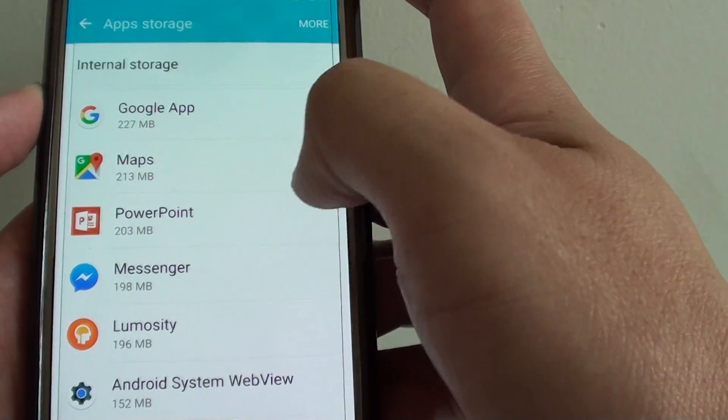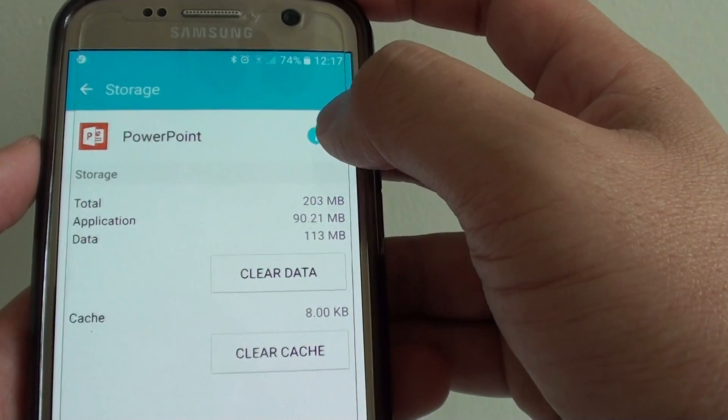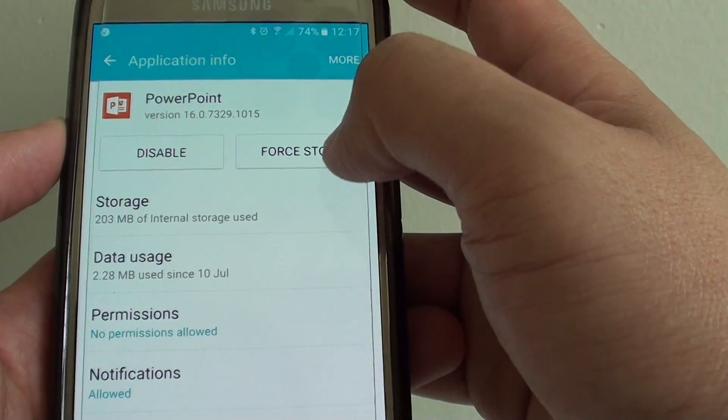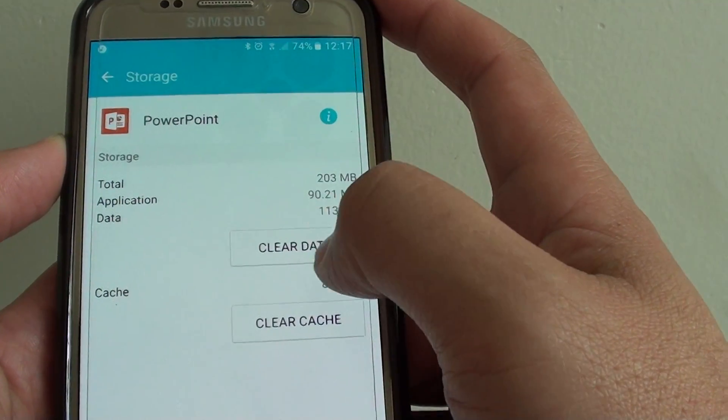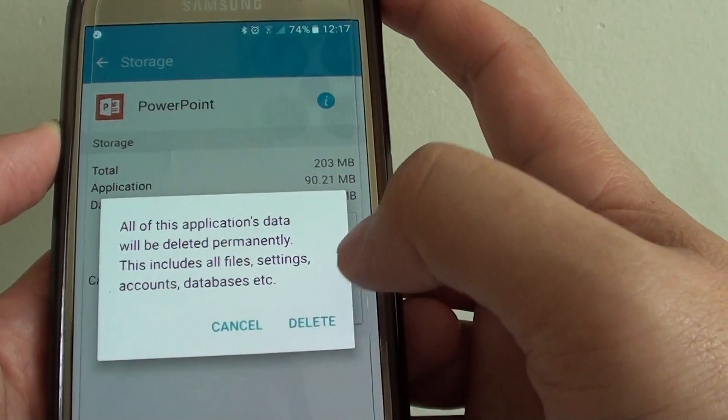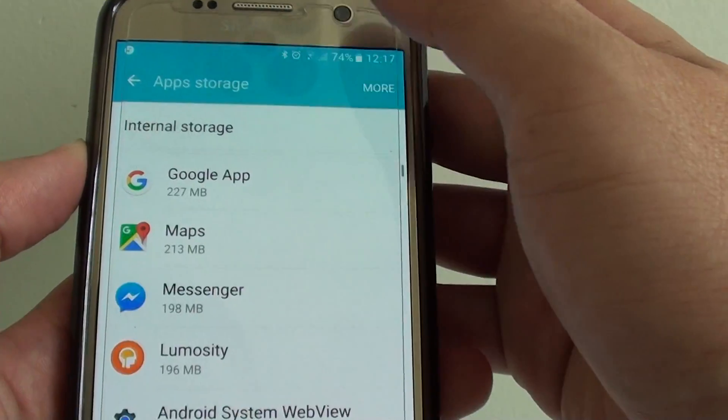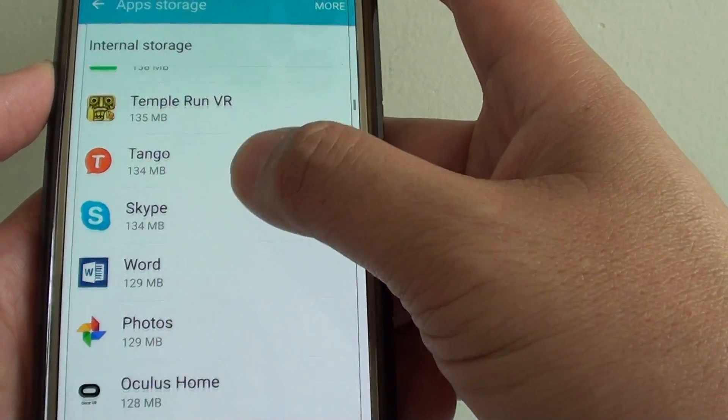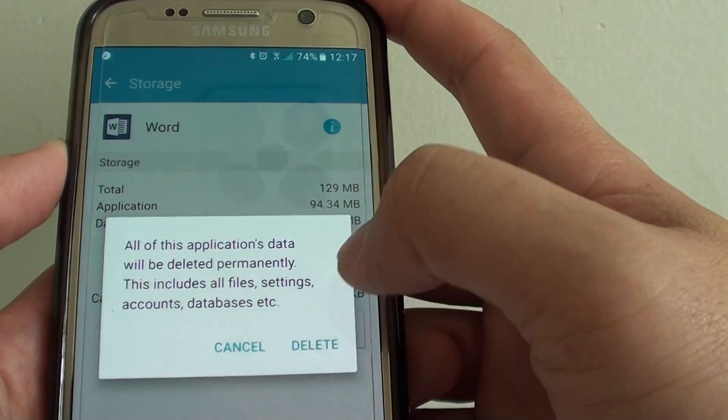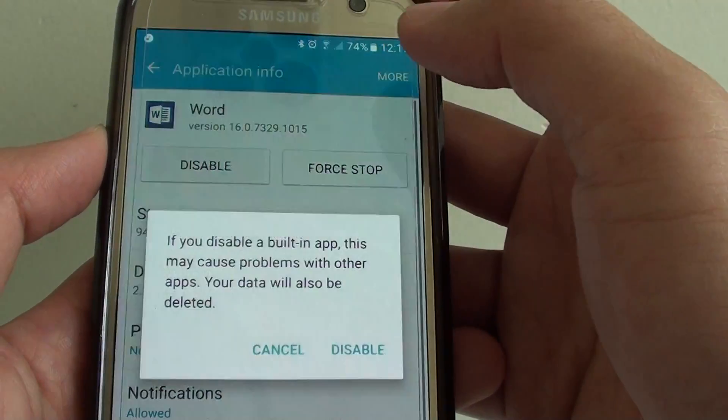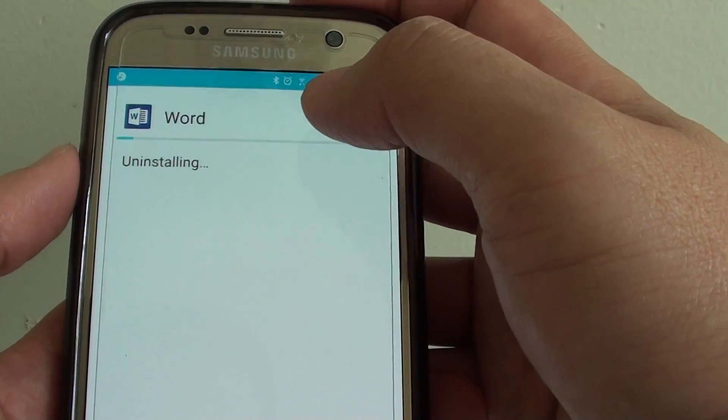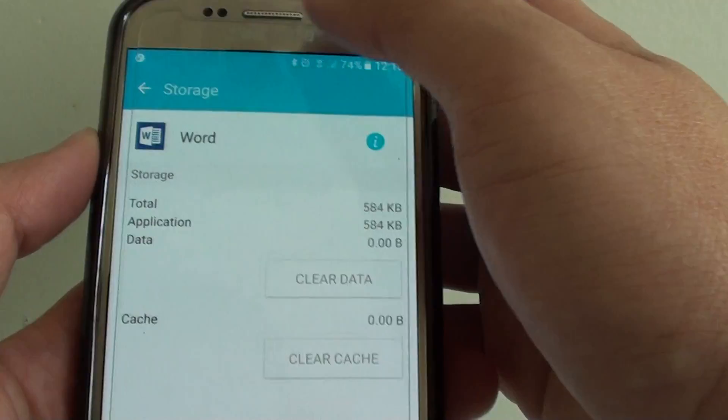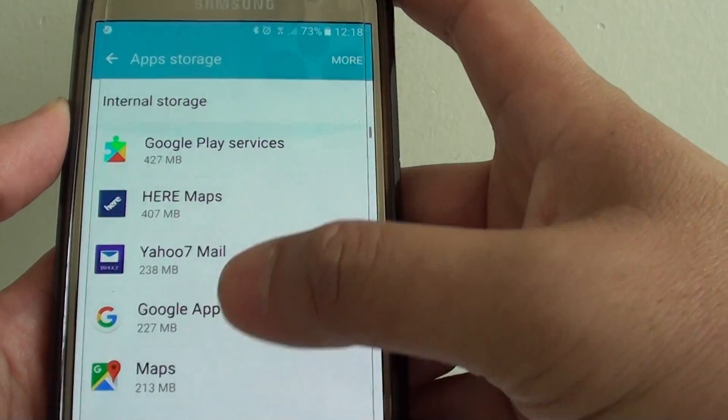I'm going to go down the list and check any other ones I want to remove. I don't really need PowerPoint, if I remove that I can get 200 megabytes back. I'm going to tap on the information icon then try to clear the data and disable it. This Word here I can clear the data also and try to disable it. Once I tap on disable it says uninstalling, so now I have more memory left.